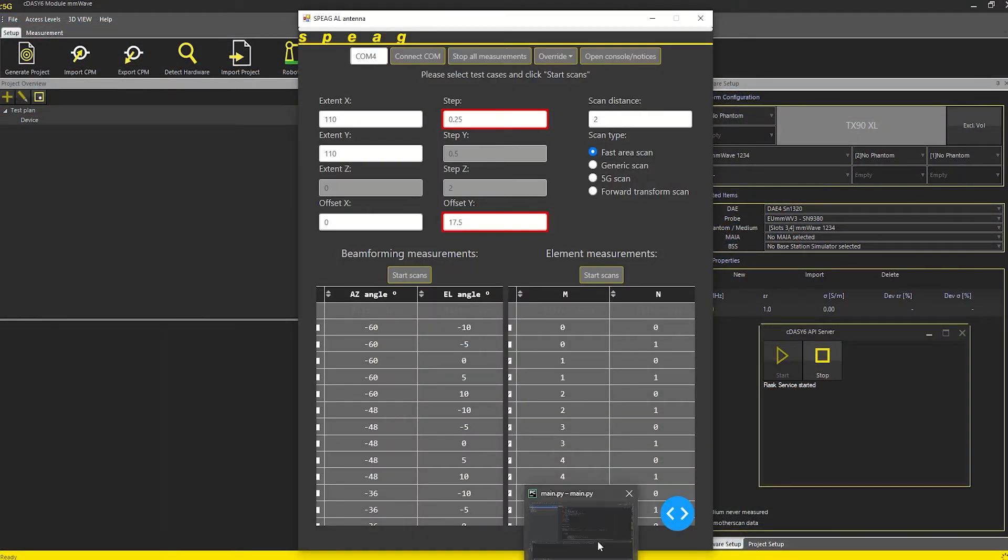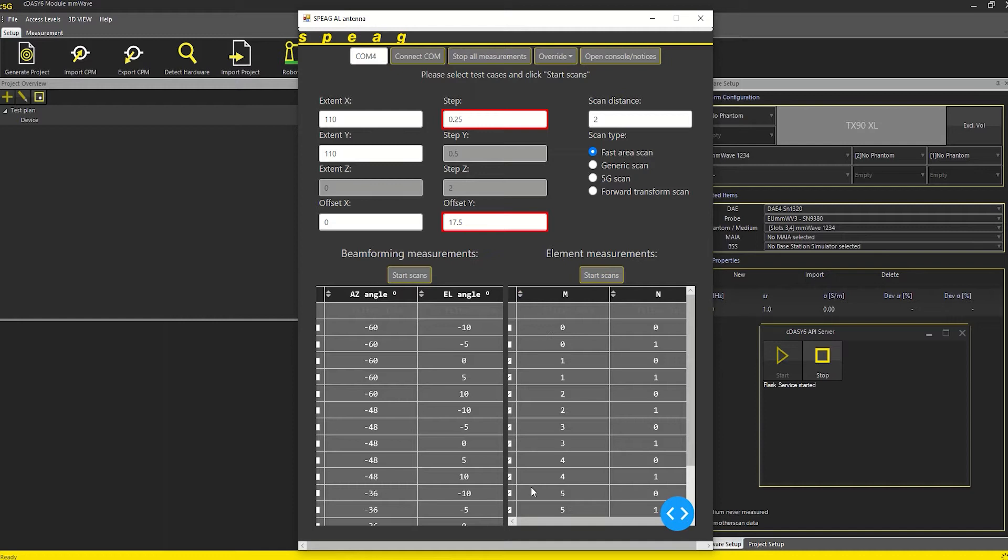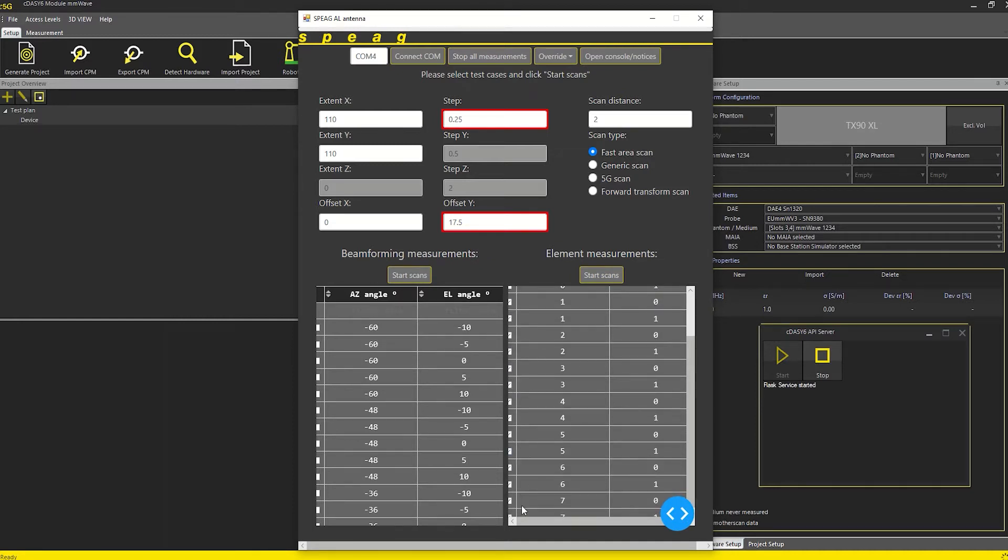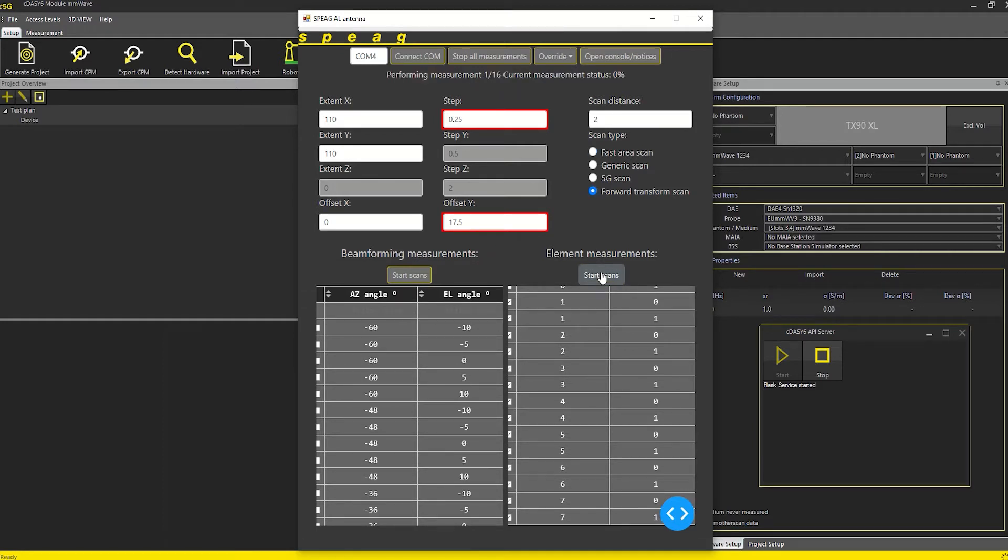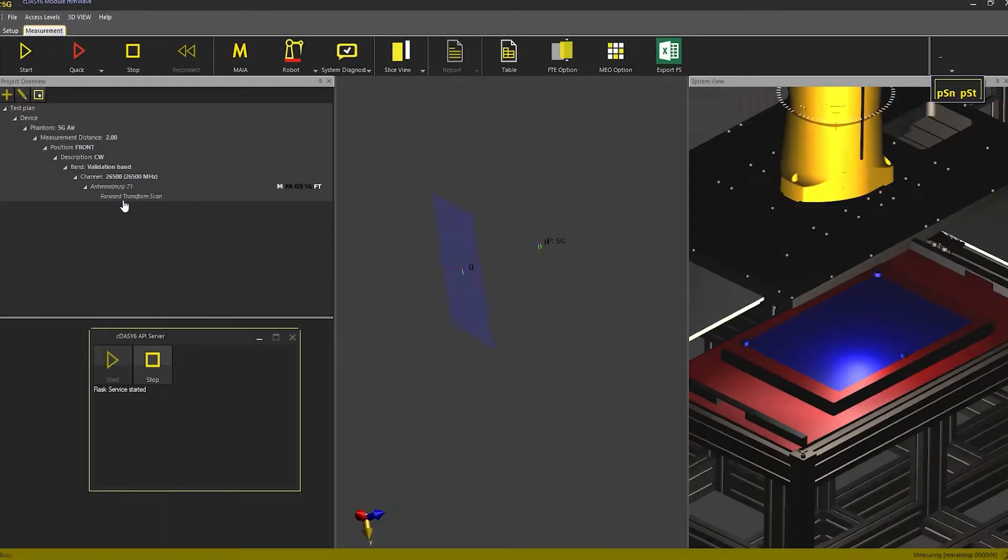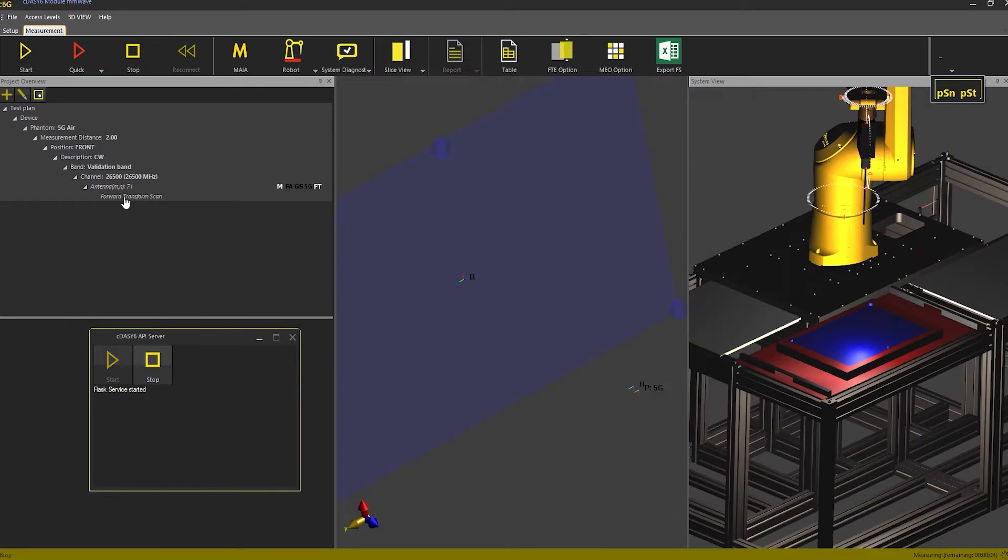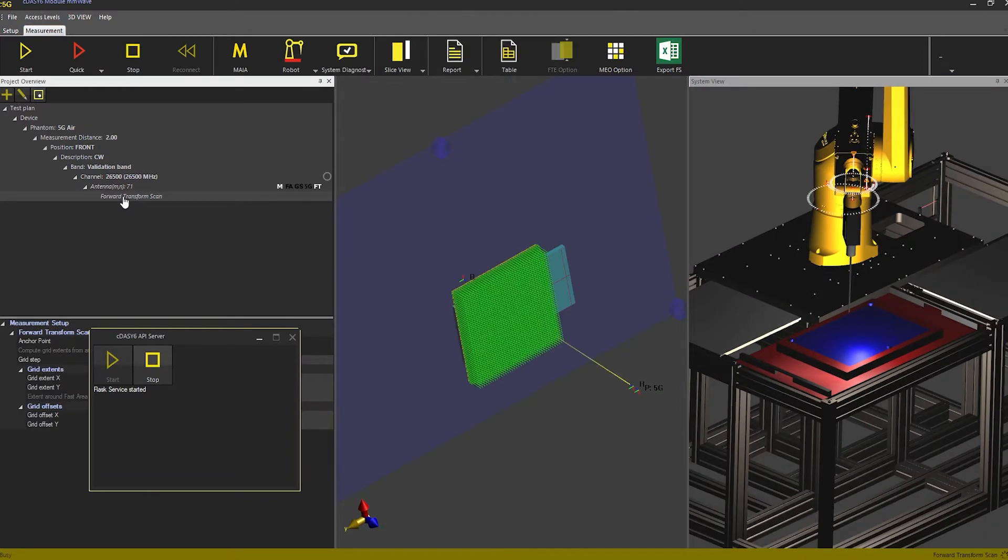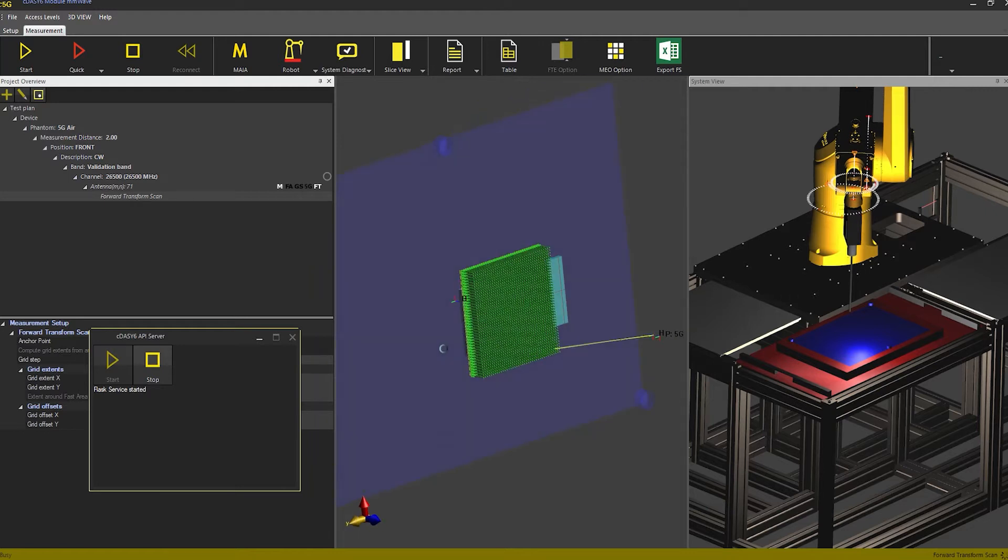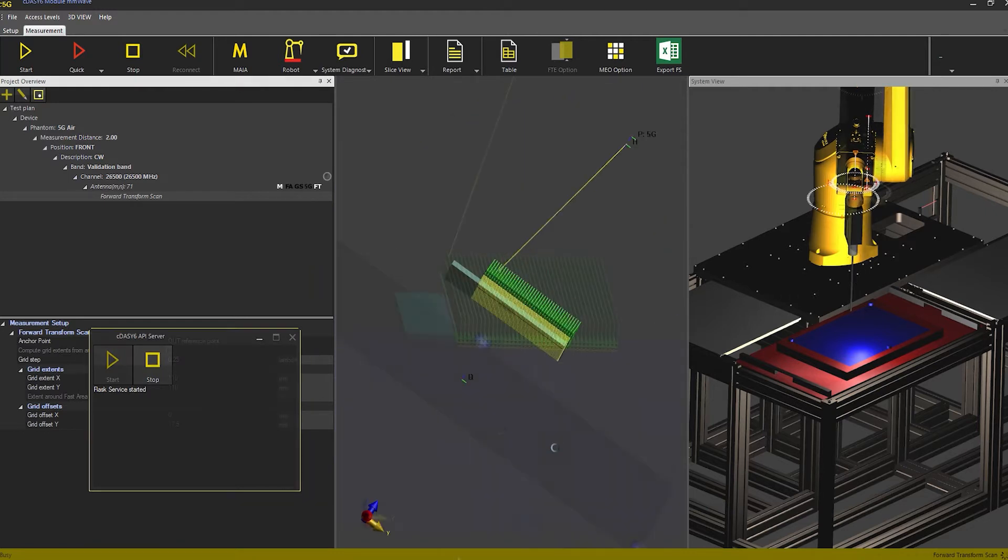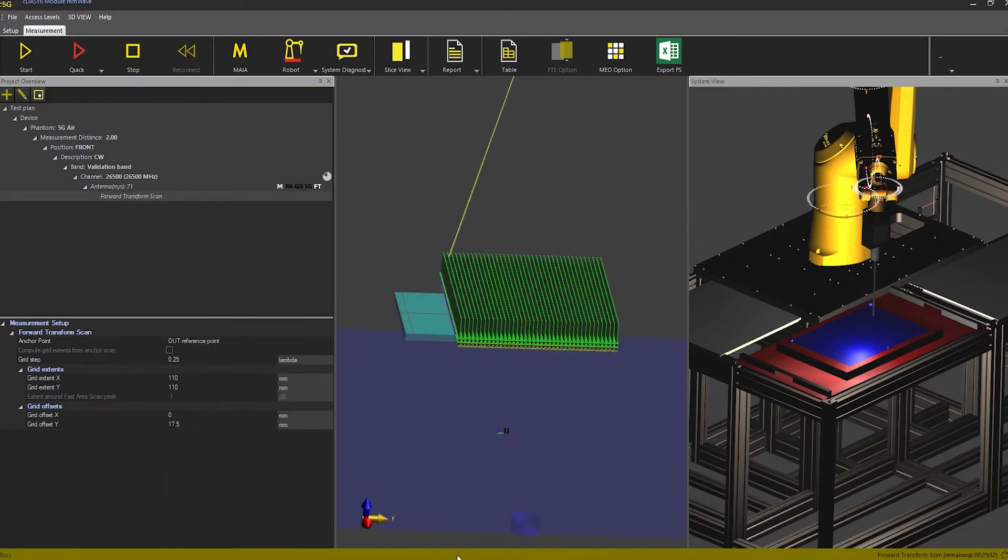For this assessment, I choose to measure each one of the 16 array elements individually, followed by a combination which steers the beam to plus 60 degree in azimuth and plus 10 degree in elevation. The GUI switches the antenna beams one by one, creates a corresponding FT scan in the project file and proceeds to measure it.